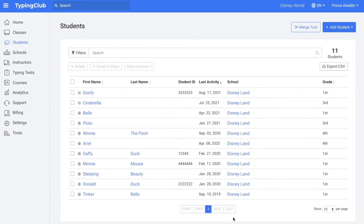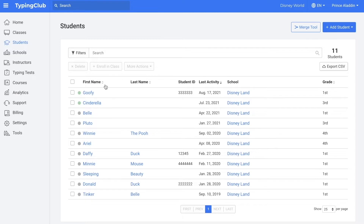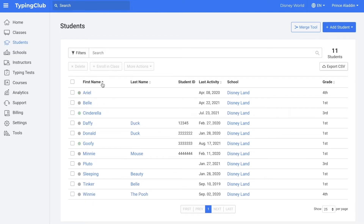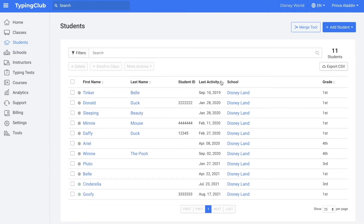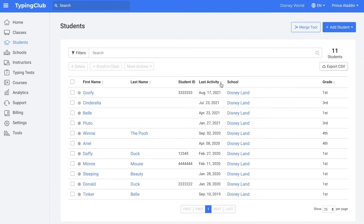Now we will take a look at students. You can use the headers for first name, last name, last activity, or grade to help sort your students. For example, if I click on the arrows next to first name, my students are now in alphabetical order. Or if I click the arrows next to last activity date, I can see the students with the least recent or the most recent activity.